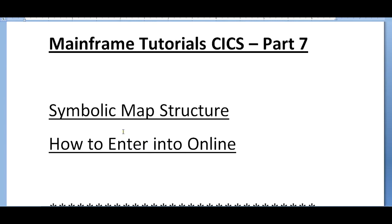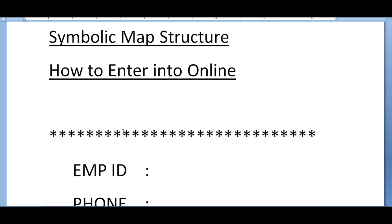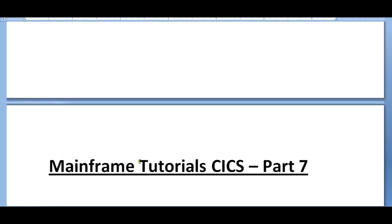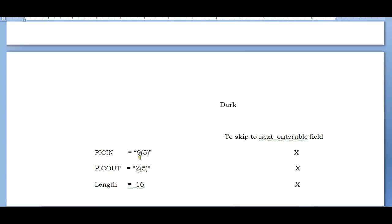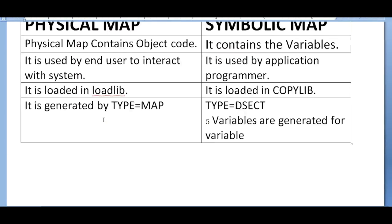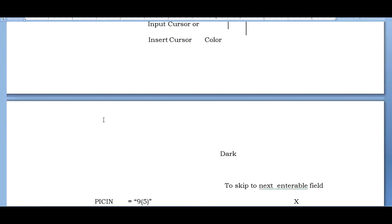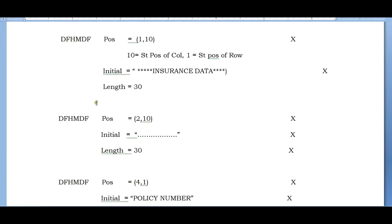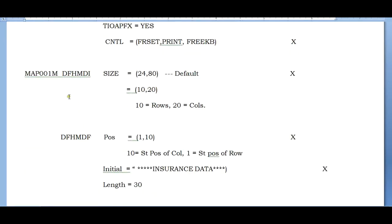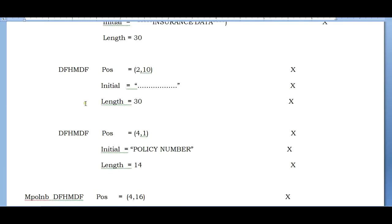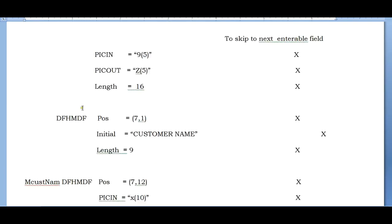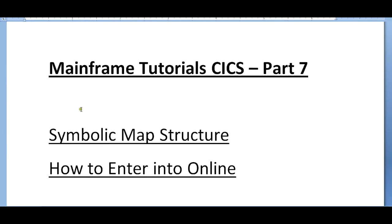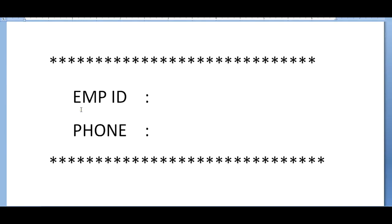For example, I want to develop this screen. This is my screen where it is having two fields - one is employee ID and phone number. To develop the screen, we need to define a map in the same way we designed in my last video. These are two fields which are enterable fields with the employee ID and phone.